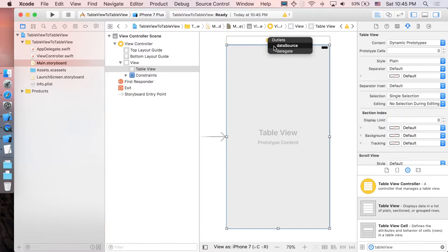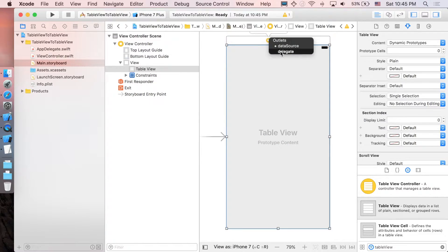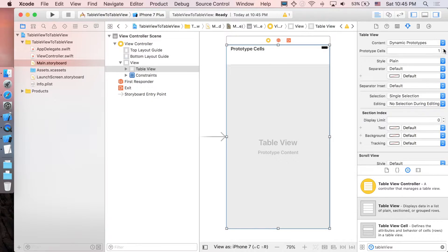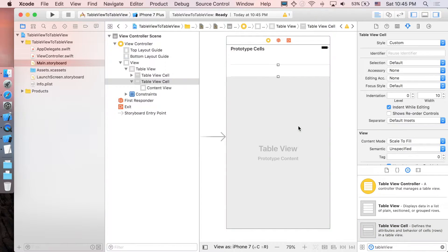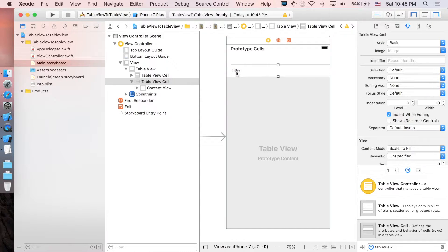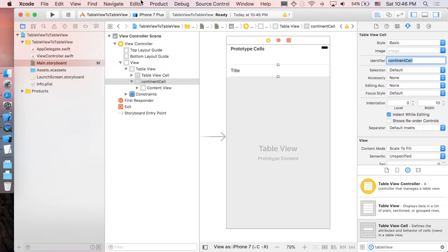Let's add constraints. Next, let's set the data source and the delegate — control and drag the table view to the view controller, click on data source, and do it again for delegate. Now we're going to add the prototype cells, just one. You can drag a table view cell in and change the style from custom to basic, so now we have the title label. We also need to set the identifier — I'm going to call it 'continent cell'.